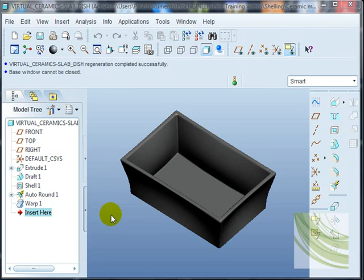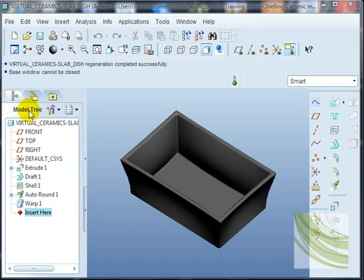This video is one of my Virtual Ceramics series and shows the stages in creating a slab dish. The dish is shown at the center of the screen, and to the left is the model tree.